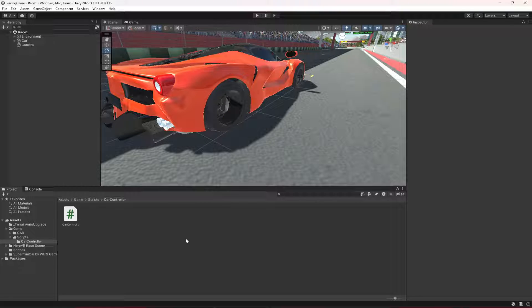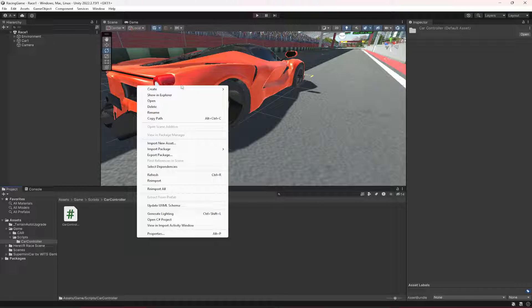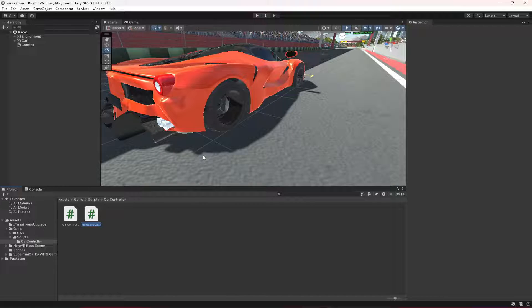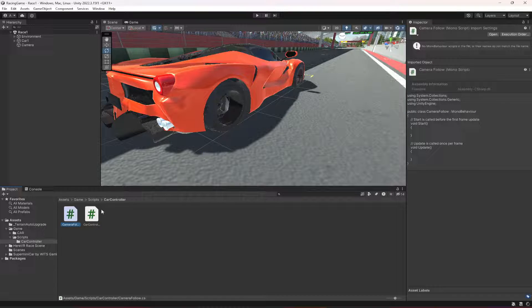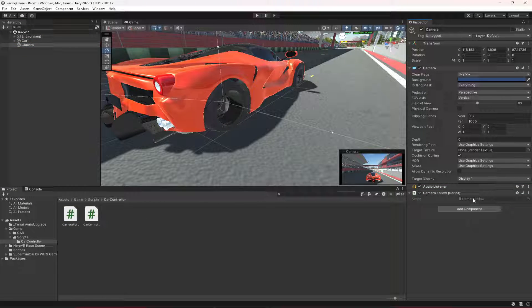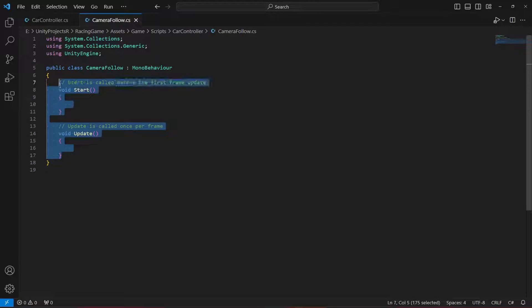In the car controller folder, let's create a new C# script by the name of CameraFollow. Let's click on the camera and drag and drop this script onto it. Now let's open this up.